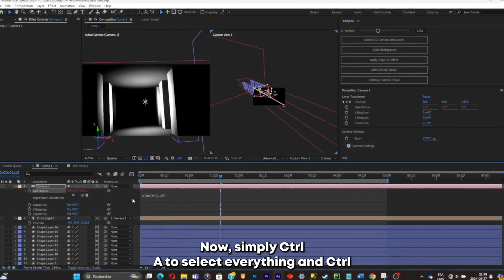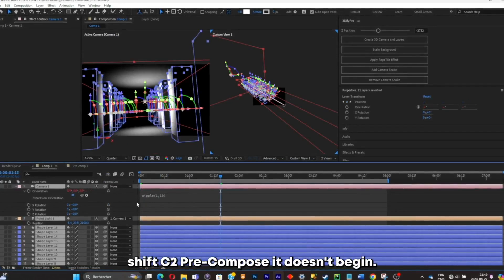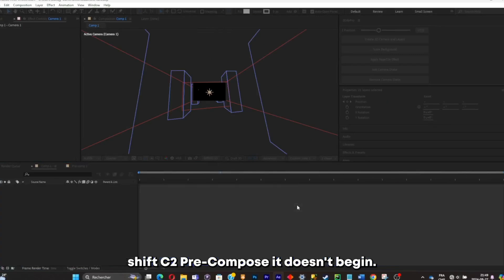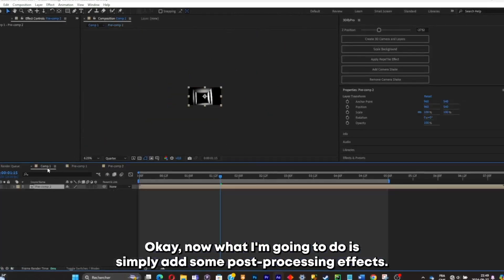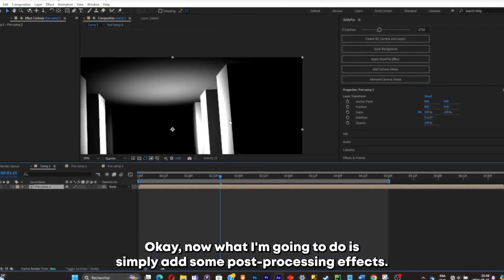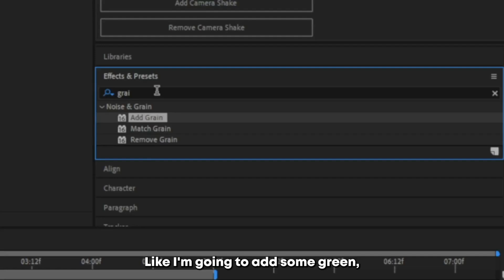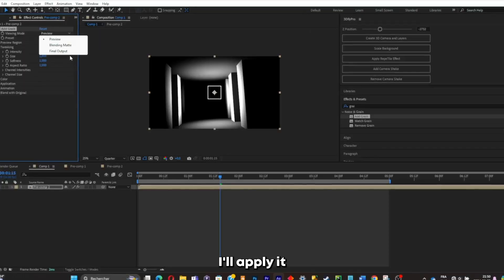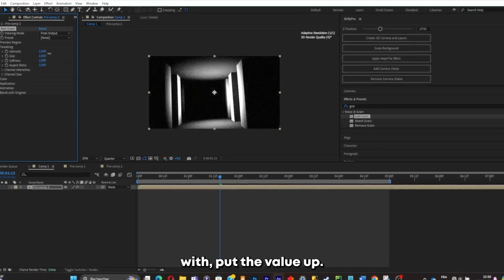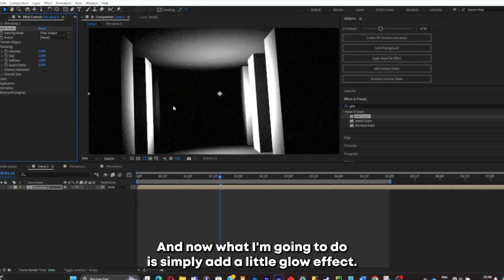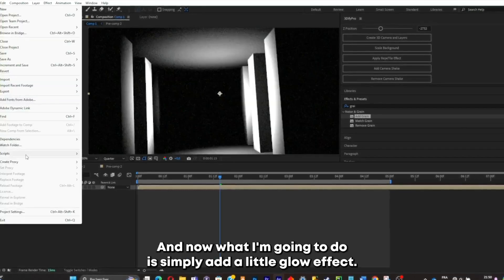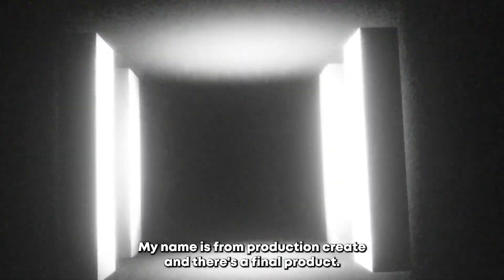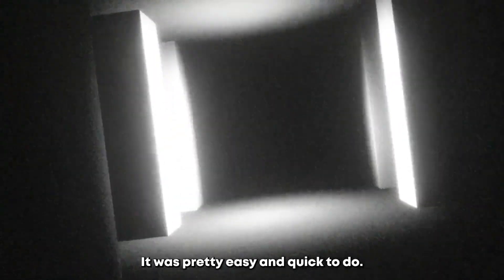Now simply Ctrl+A to select everything and Ctrl+Shift+C to pre-compose it. Click OK. Now I'll add some post-processing effects — I'm going to add some grain, apply it, and put the value up. Then I'll add a glow effect, mine is from Production Crate. And here's the final product — it was pretty easy and quick to do.